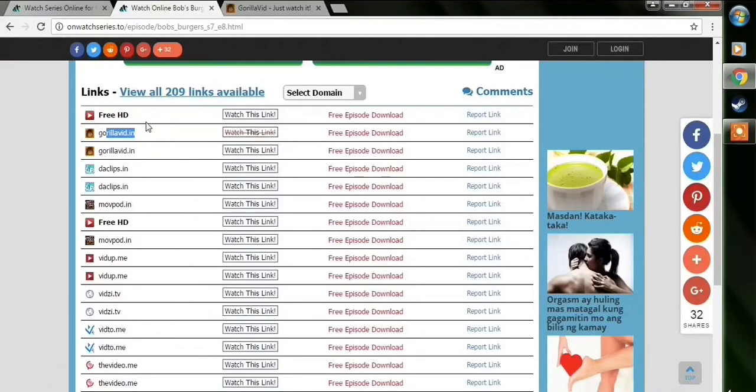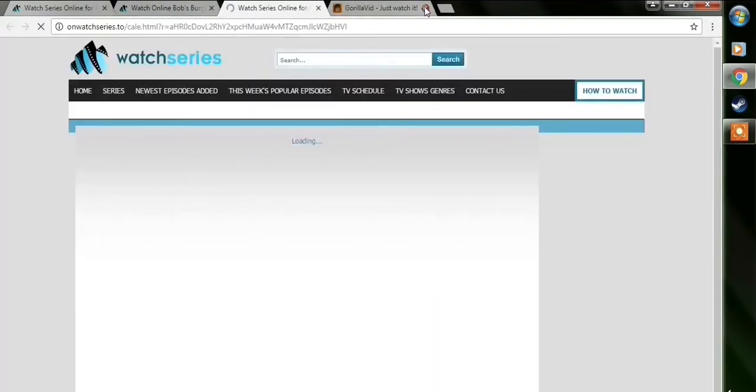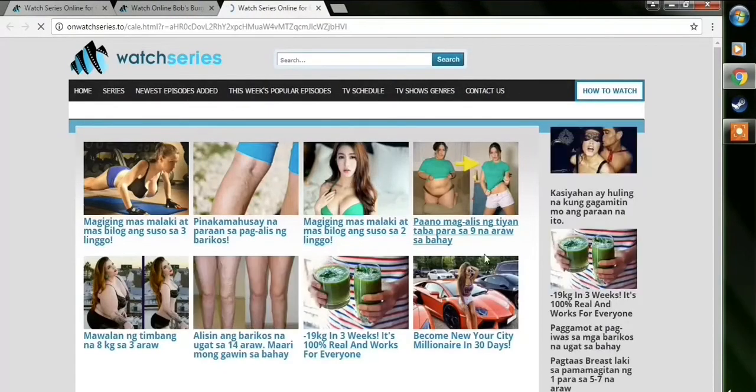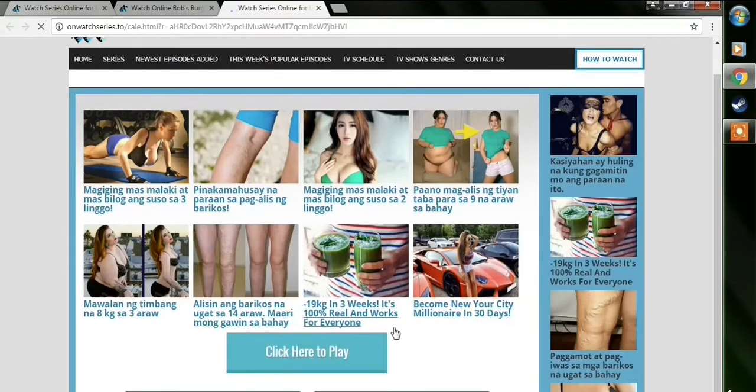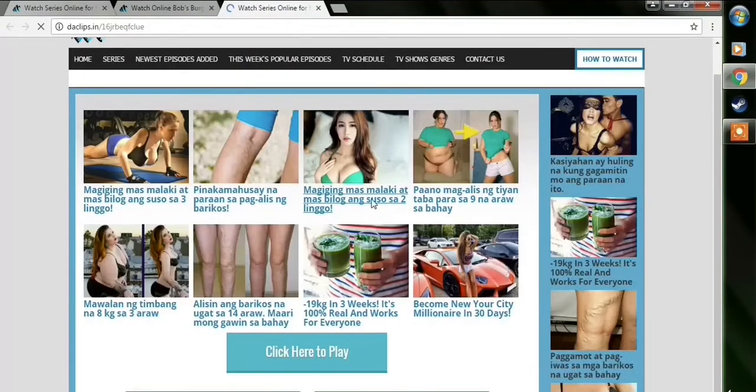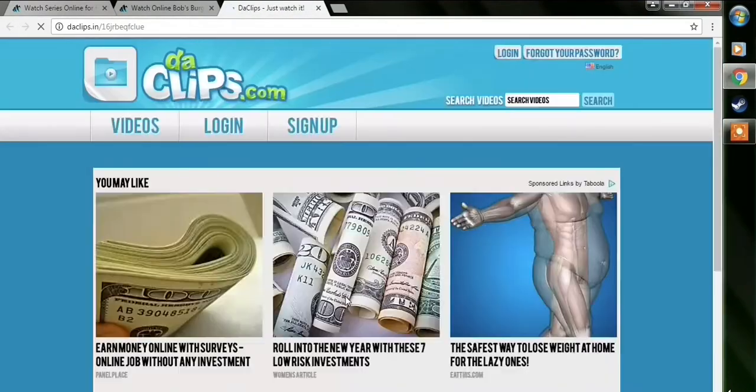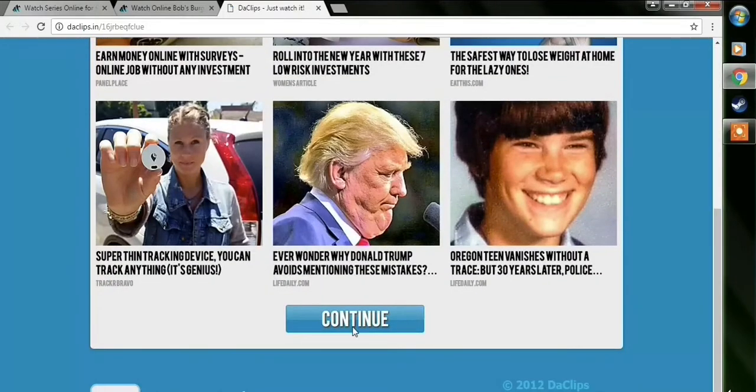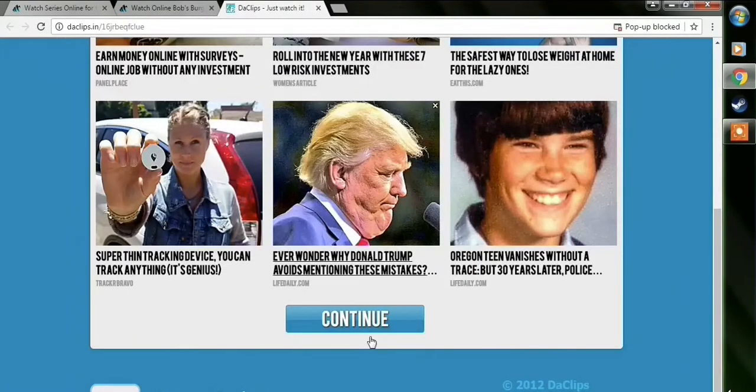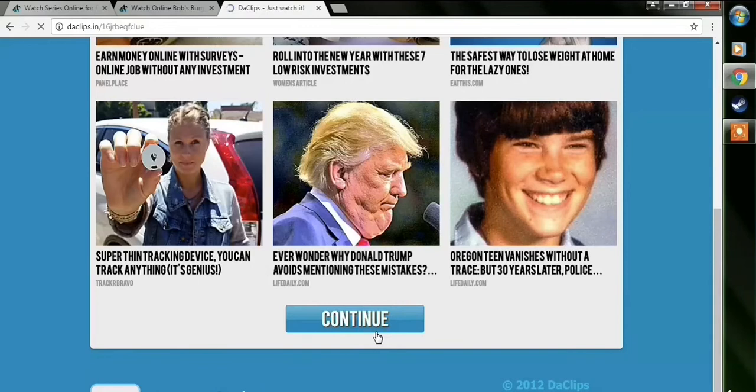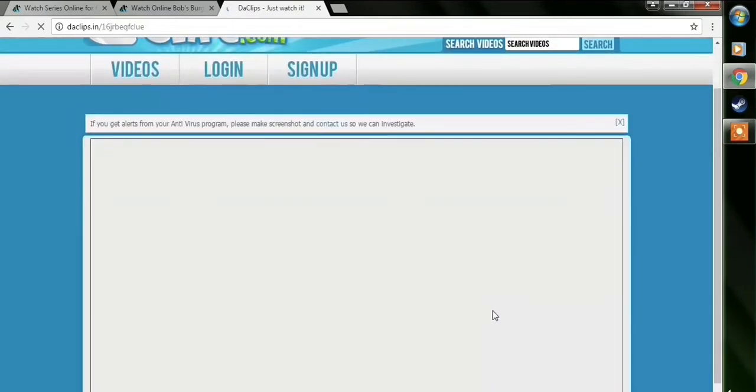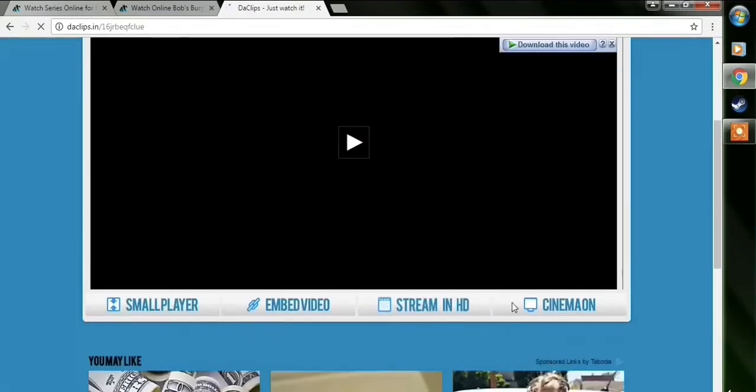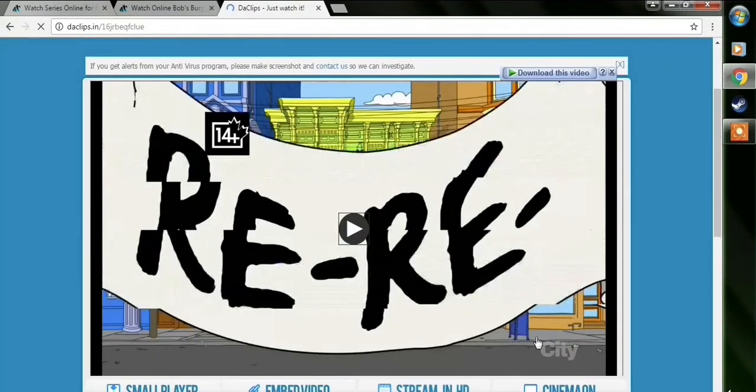And I decided to open the DA Clips, and basically the same thing, a bunch of ads, and then click here to play, and some more ads, and then continue. You might have to do that several times. And then finally the video.